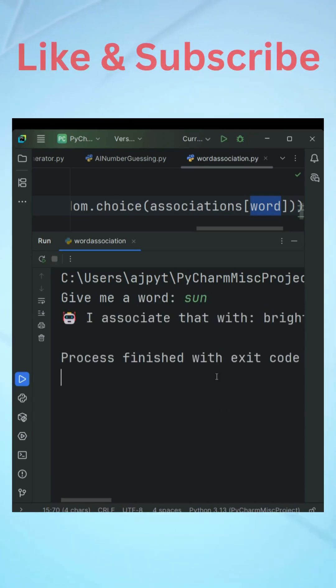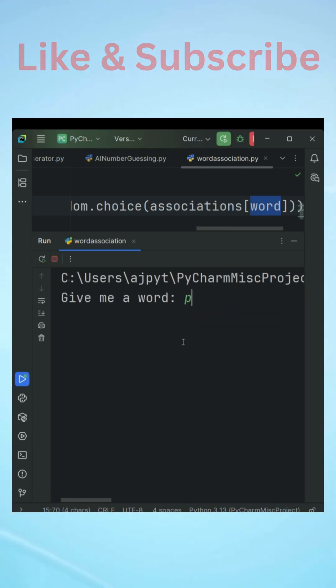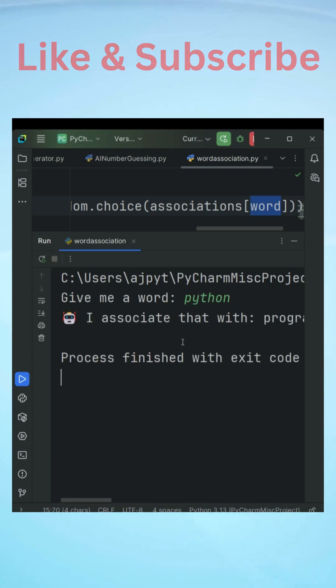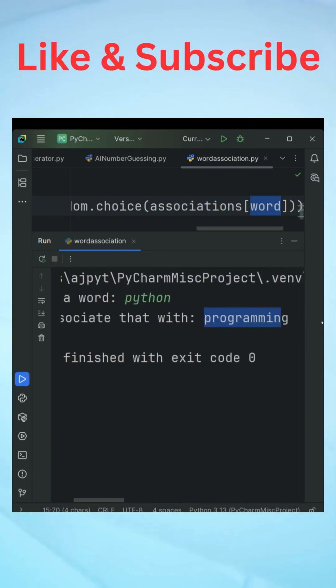Let us give the word sun again and now you can see it has given me the word that is bright. If I give python then it has given me the word that is programming.